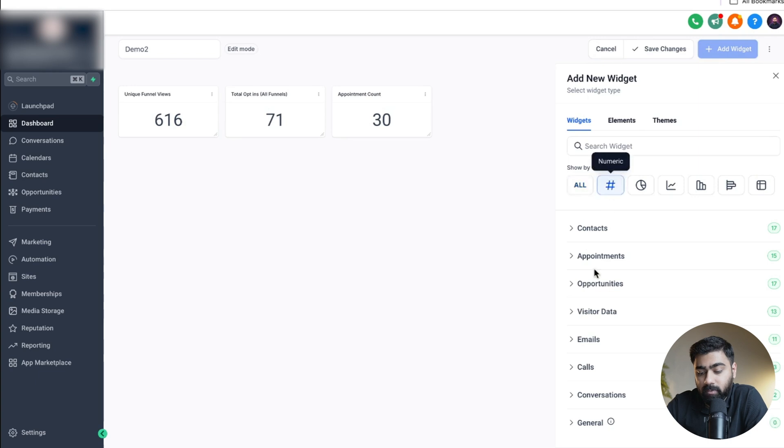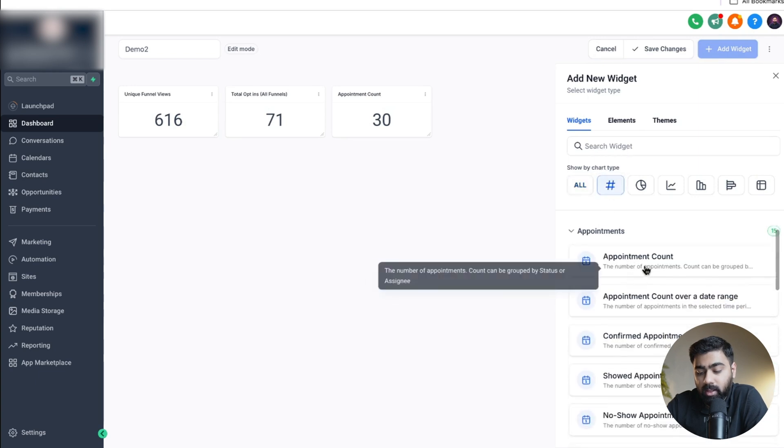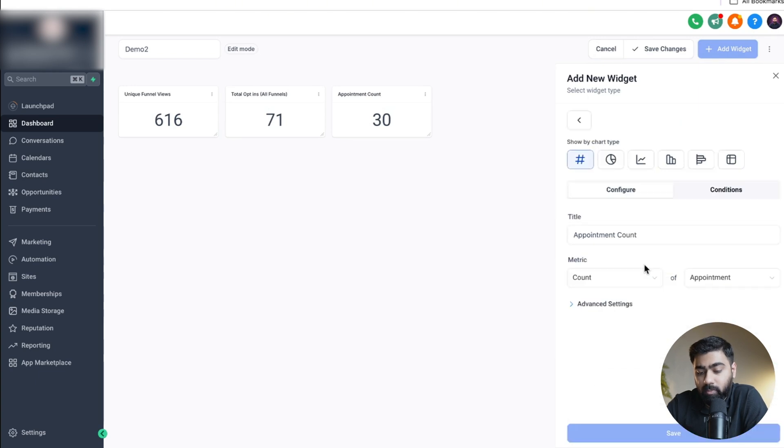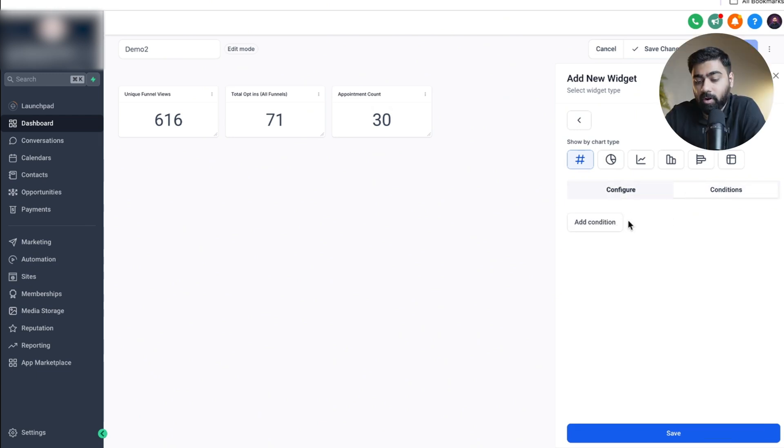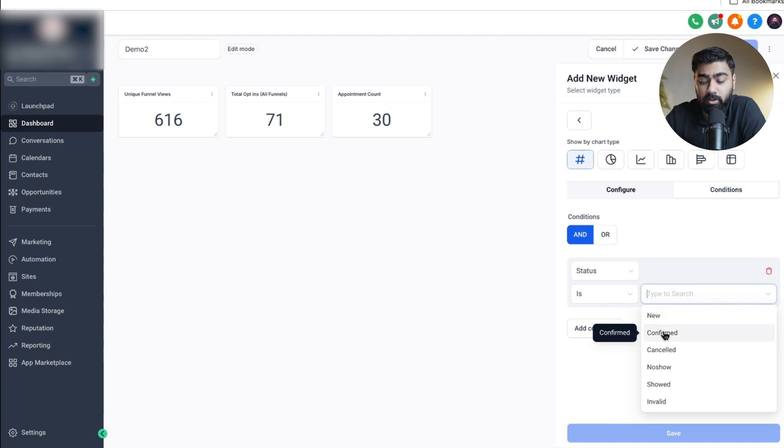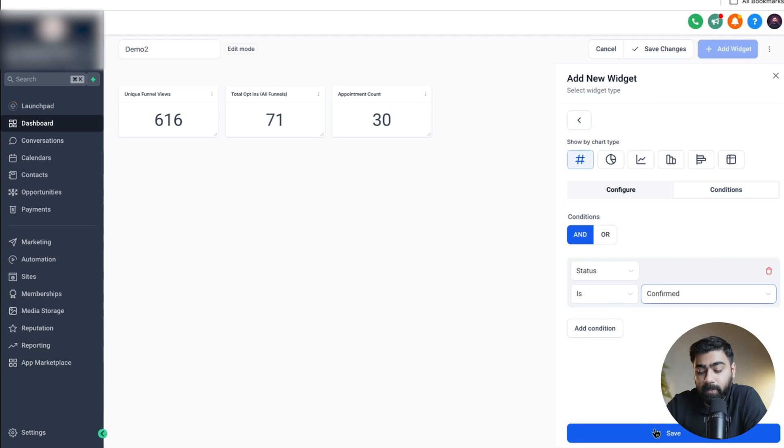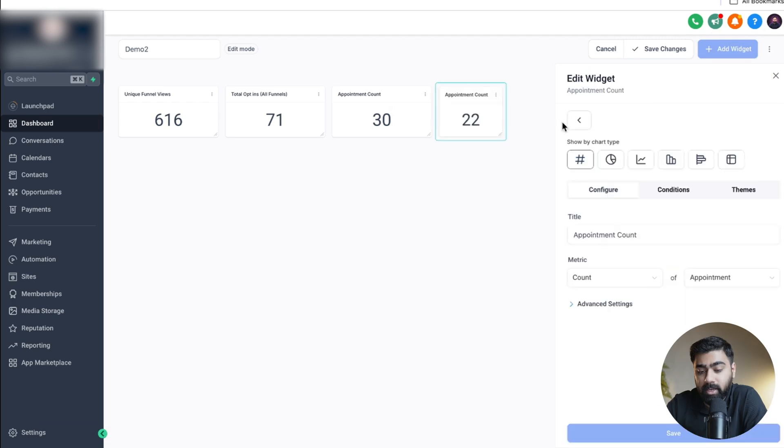We will add in our last element on the numeric side. Chart type will be numeric. I'll head over to appointments again and select the appointment count here again, but this time around we're going to add a condition. The condition will be I want to track the confirmed appointments. If you want to track no shows, showed, or invalid, that's up to you. I'll select confirmed here right now and then click on save.